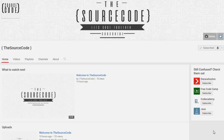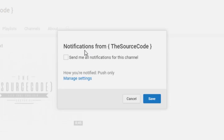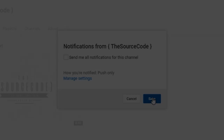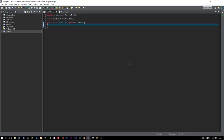How's it going everybody, thank you for watching this video. If you haven't subscribed yet, make sure to subscribe and click the bell on my channel to get all notifications so you stay updated with all my uploads. Welcome back to the Source Code, my name is Deshaun.